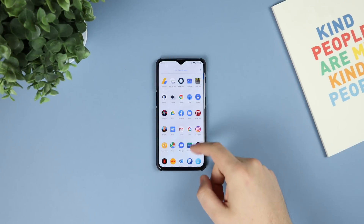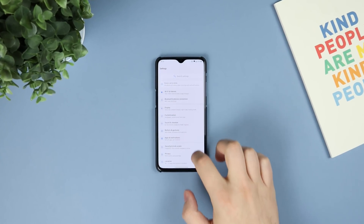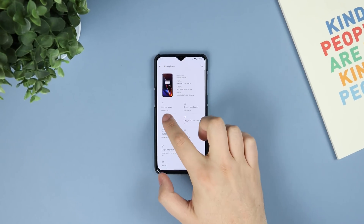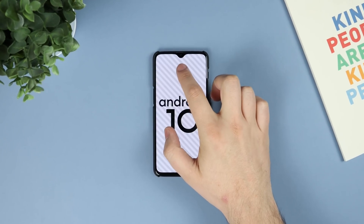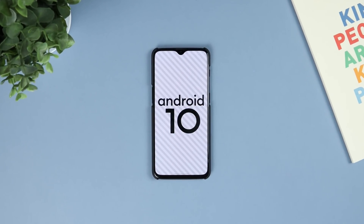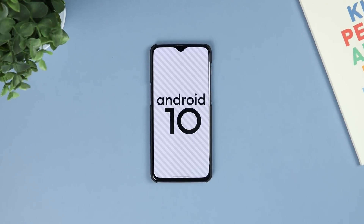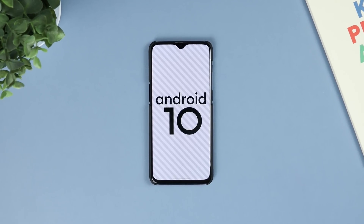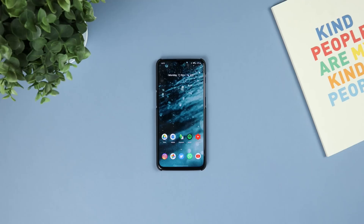Hey guys, Michael from Copper vs Glass. One of the main reasons why I get a OnePlus device is timely updates with Android. So today we're going to be taking a look at some of the best features of Android 10 on my OnePlus 6T. So let's take a look.